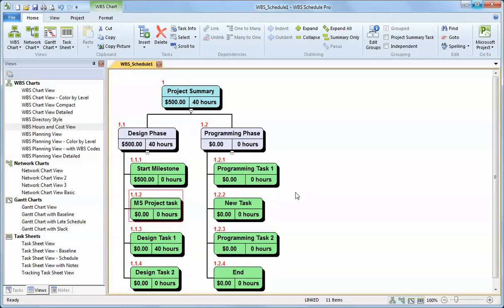So that's the real basics to creating a plan in WBS Schedule Pro. I hope that helps. If you have any questions, you can see our website at criticaltools.com or email us at support at criticaltools.com.